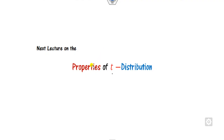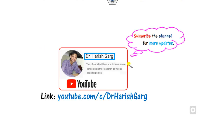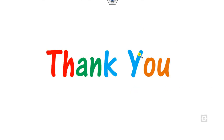We will see in our next class how to find more properties of the T-distribution. Till then, you can find this channel under the name Dr. Harish Garg — please subscribe and share this video with your friends. Best of luck students, happy learning.